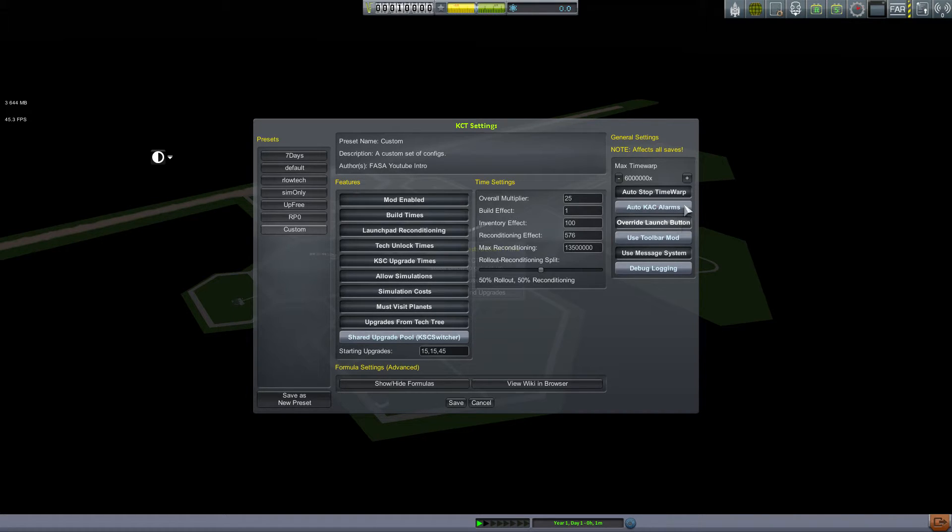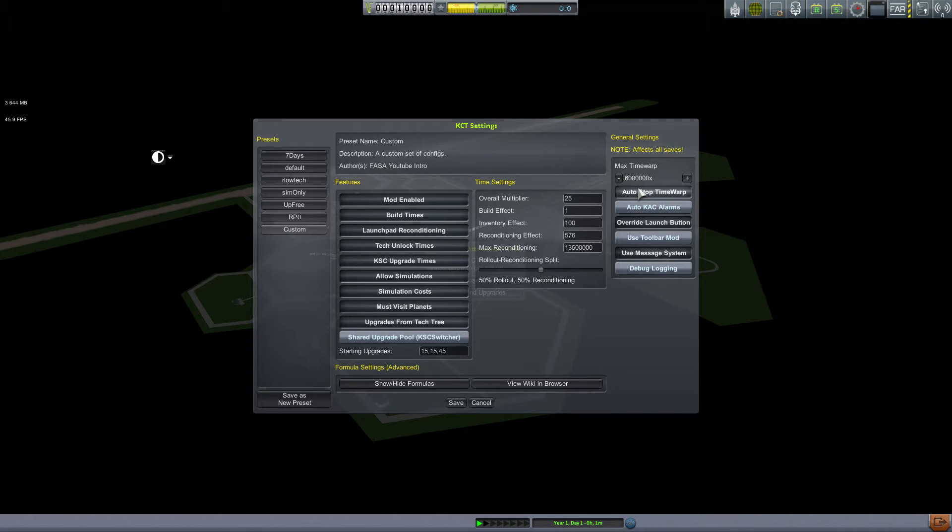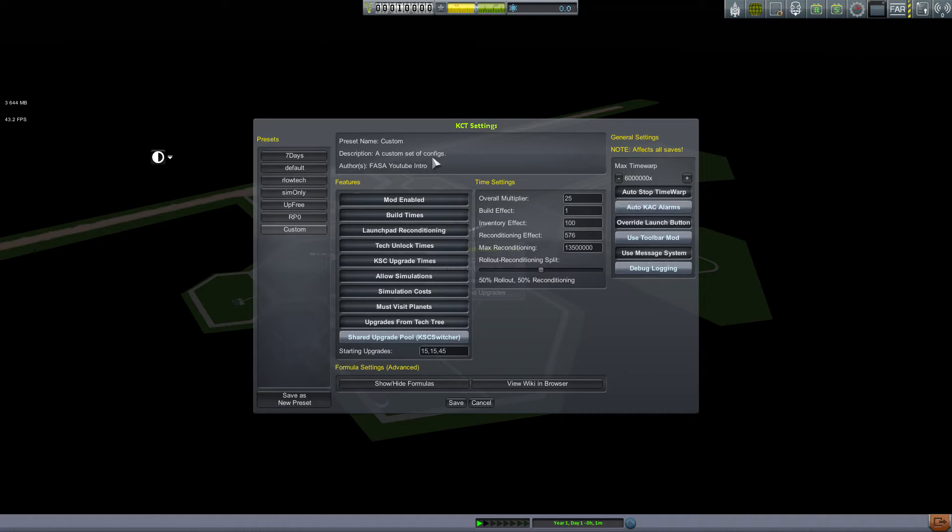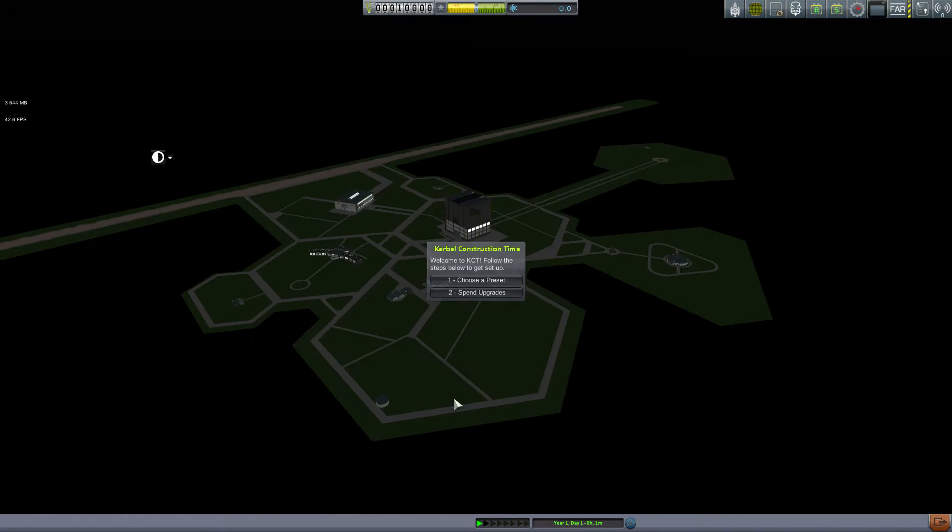What this difference means is if I set up a launch site at like Kodiak in Alaska for polar or something near the equator, I do want to have to pay a bit of cost in order to set up those facilities rather than upgrades here also applying elsewhere. It's just a bit more difficulty. I think I left these how I have them - Auto Stop Time Warp.